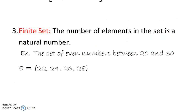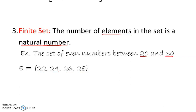Now let's look at finite sets. A finite set is one where the number of elements — which are members of the set — is a natural number. For example, 'the set of even numbers between 20 and 30.' We don't include 20 and 30 since it says 'between,' so the set is {22, 24, 26, 28}. That's 4 elements — countable, visible, natural numbers. This is a finite set.